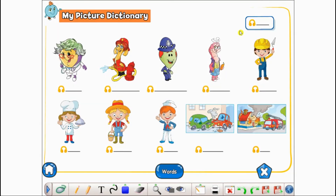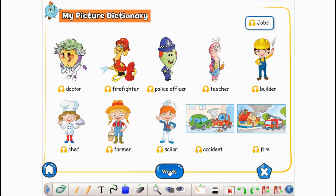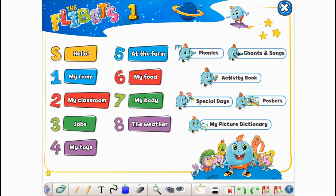If you would like to discover the world of the FliBits for yourself and receive a demo module of the IWS, just get in touch with us at contacta@edebei.net and we'll be happy to get that to you. Bye for now!